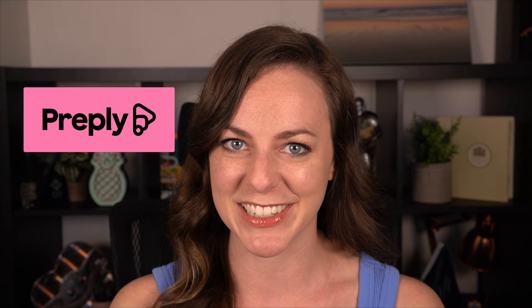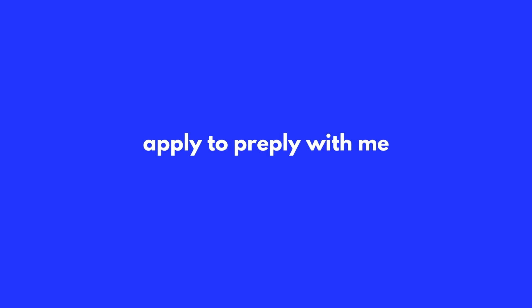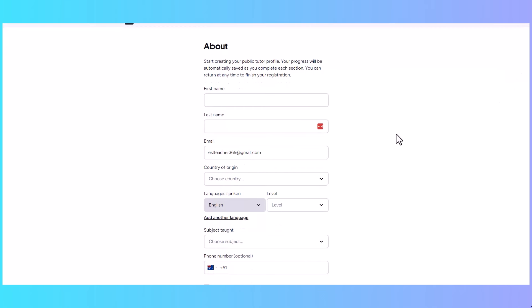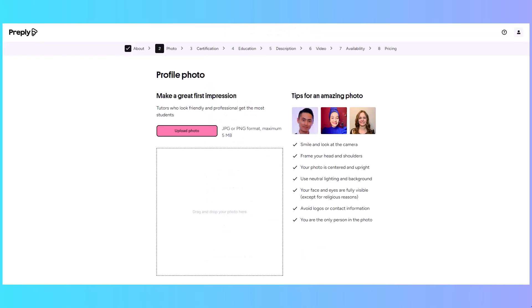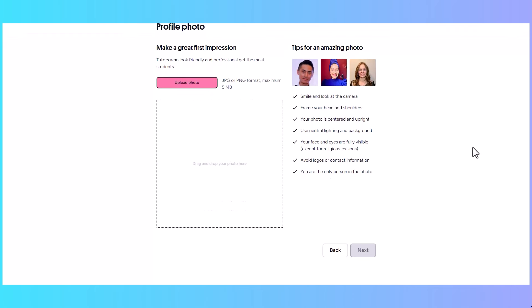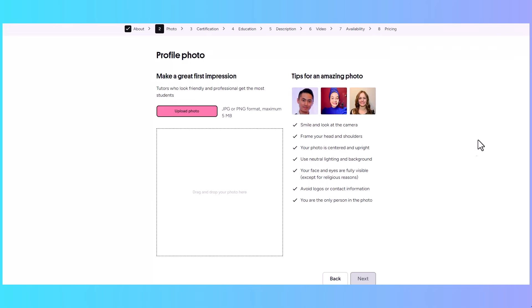Here's a look at the actual application. The first step is to include basic information about yourself, like your country and the languages you want to teach. Next, you'll need to upload a profile photo in JPEG or PNG format. There are some tips on the side to help you, and I like to optimize it a little in Canva.